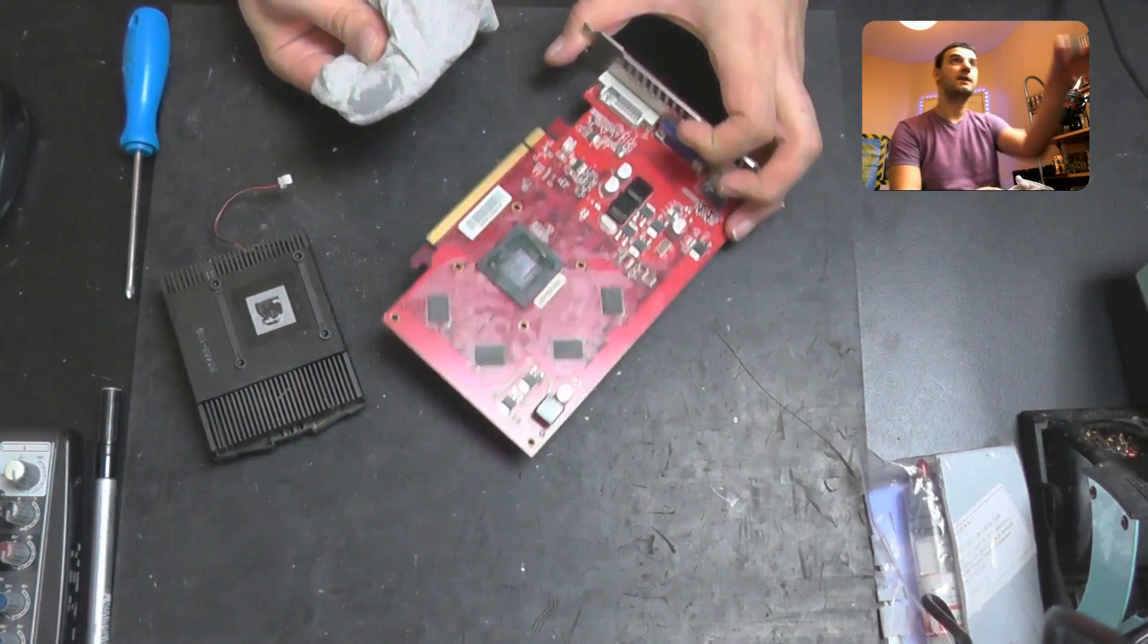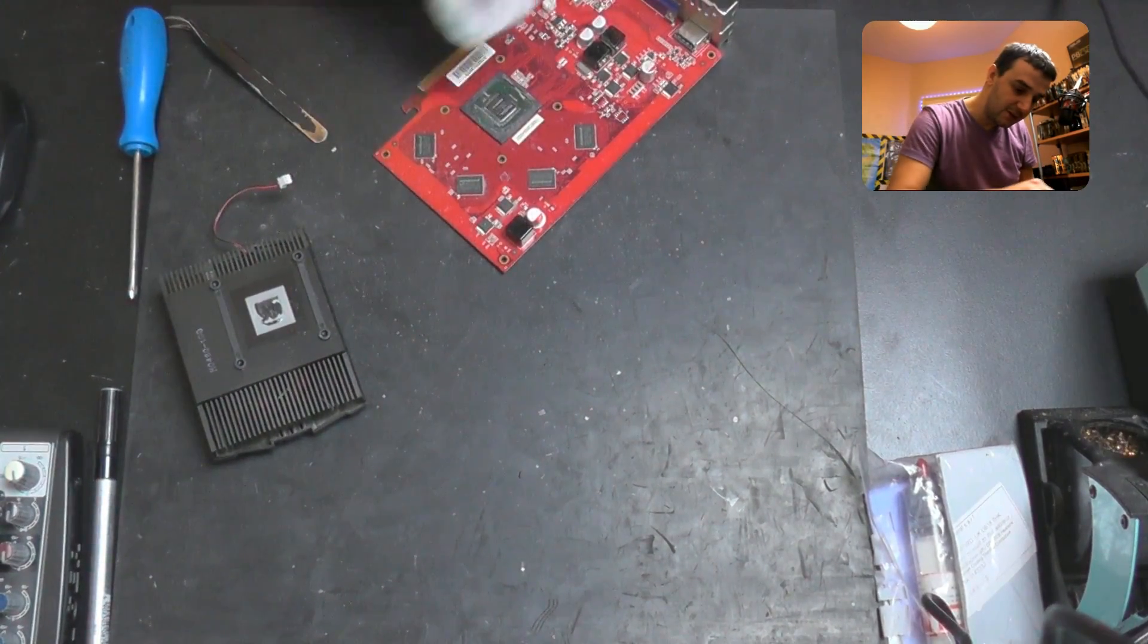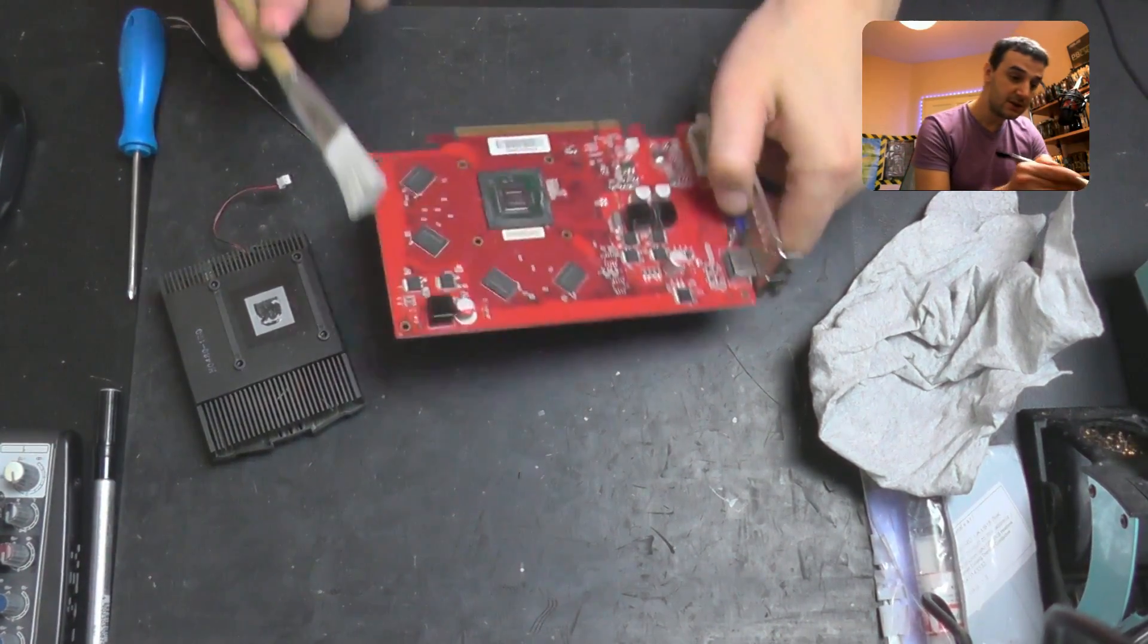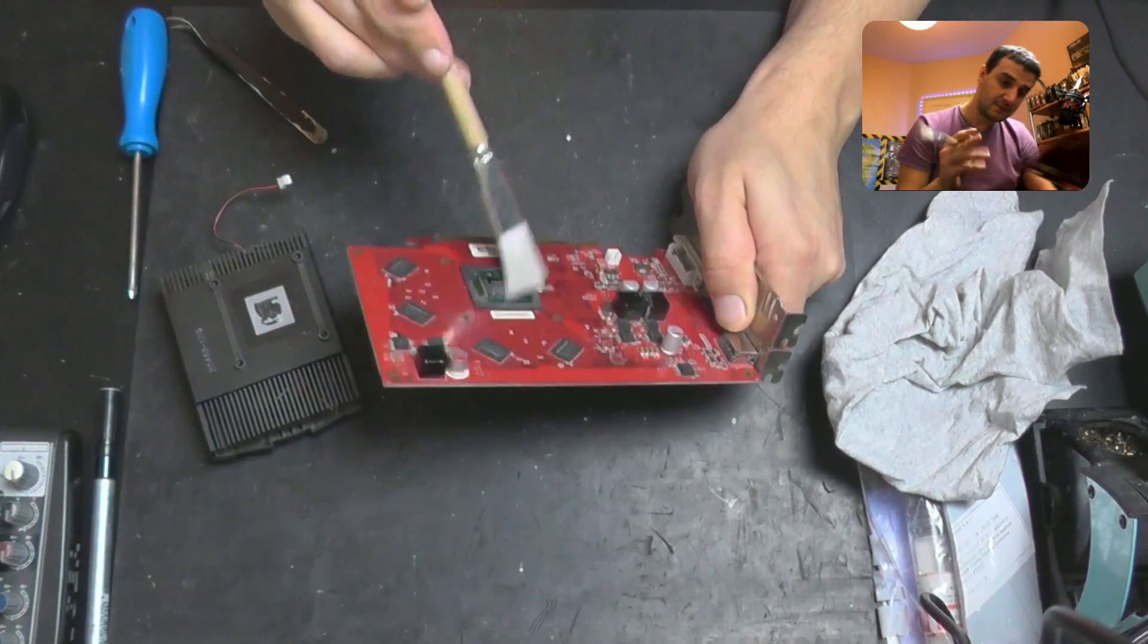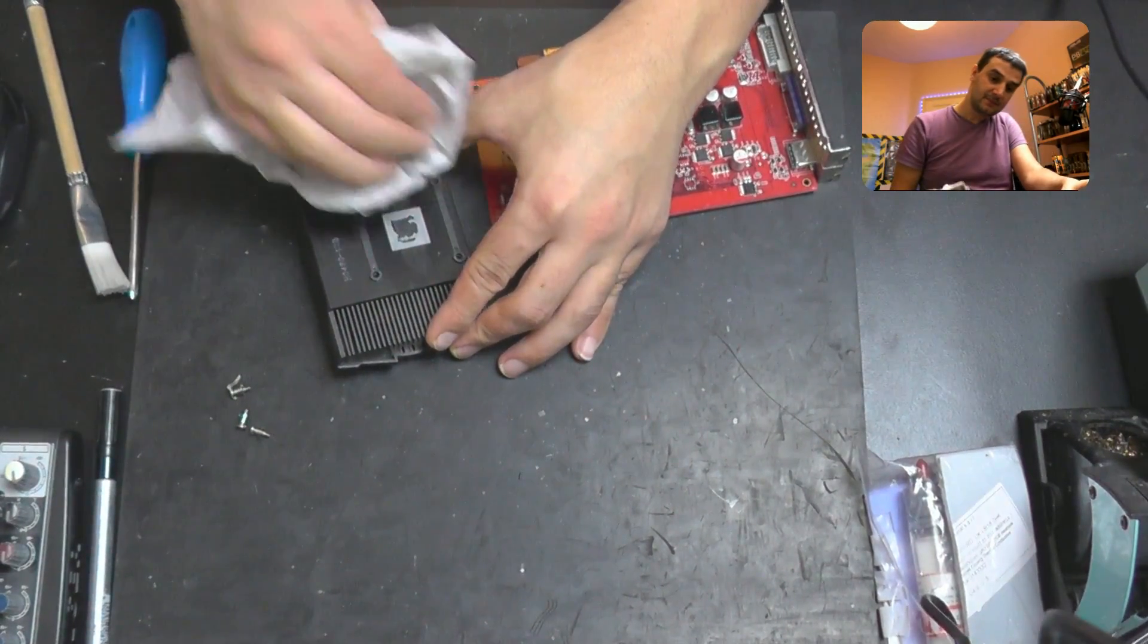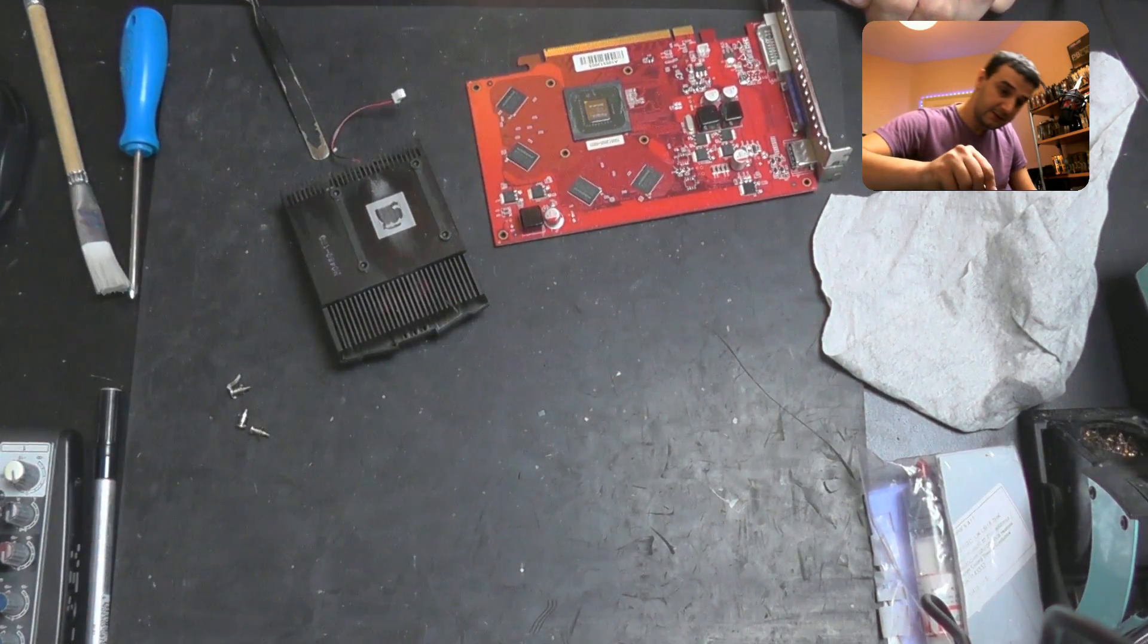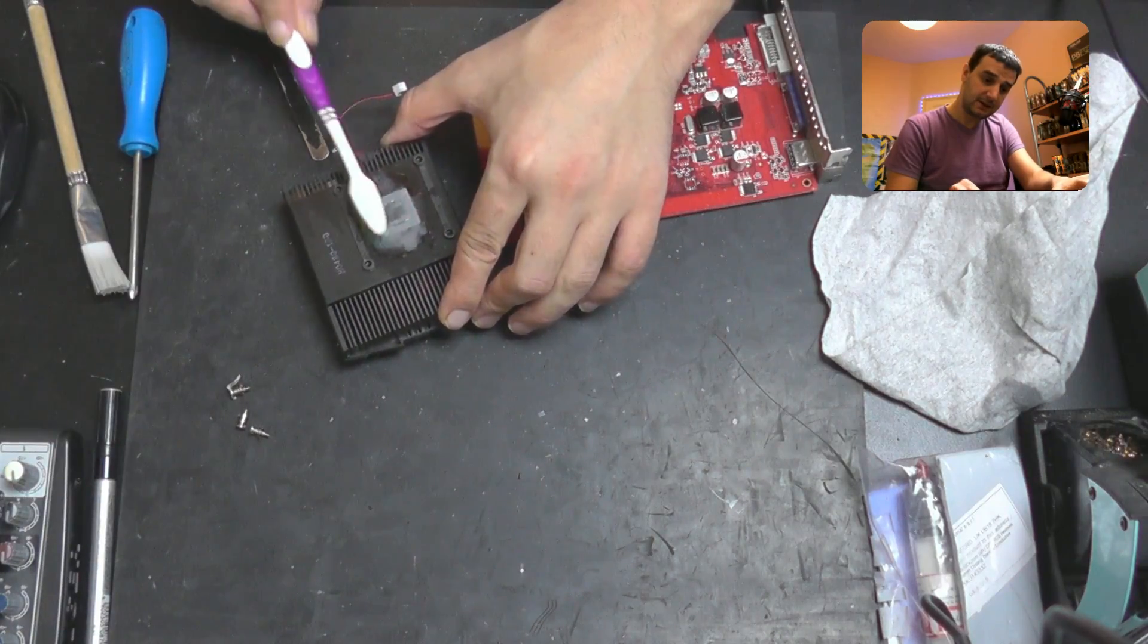Spread it, spread it. This is isopropyl alcohol. Alright, now we can take it off. Wonderful! Took it off but it made a mess around. Spreading the thermal compound with isopropyl alcohol is not the solution but it's better than nothing. If you use a brush, it's much better. Very impressive. Oh I forgot about that one.